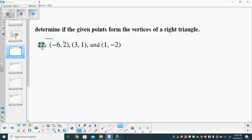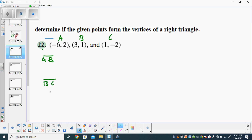Label each one of these as A, B, and C, and then just find the distance between A to B, then find the distance from B to C, and then find the distance from A to C. Whichever one gives us the largest distance must be the hypotenuse, and so then we'll add the other two sides, and as long as it basically equals the hypotenuse squared, then we should be good.